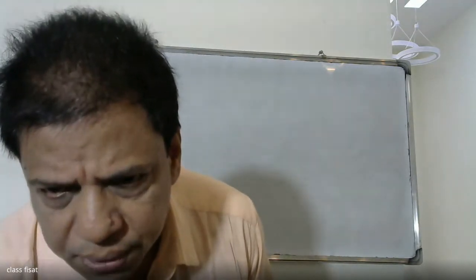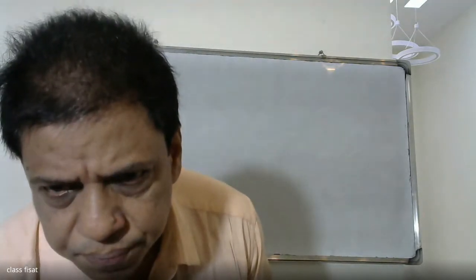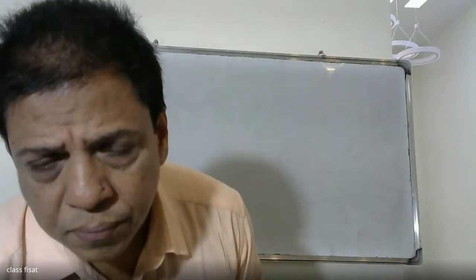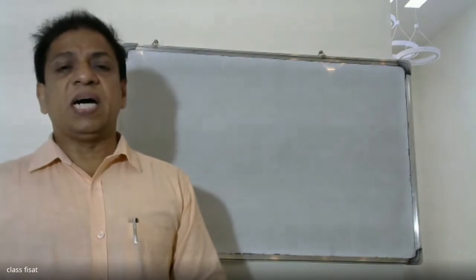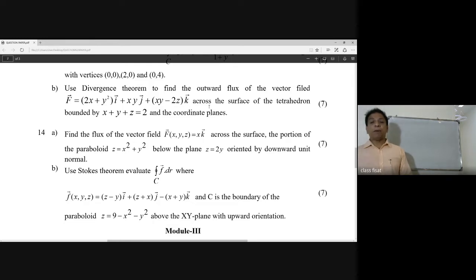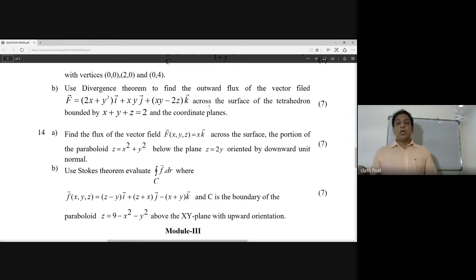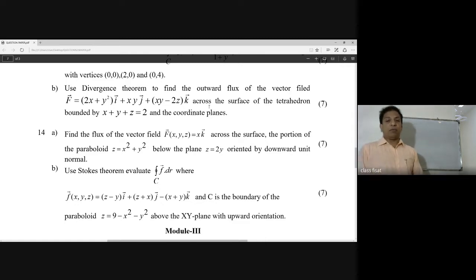This is the question. Find the flux of the vector field f(x,y) = x·k across the surface — the portion of the paraboloid z = x² + y² below the plane z = y, oriented by the downward unit normal. That is the question.